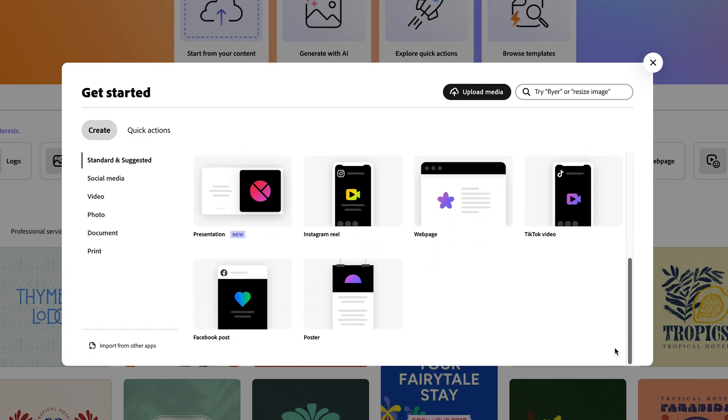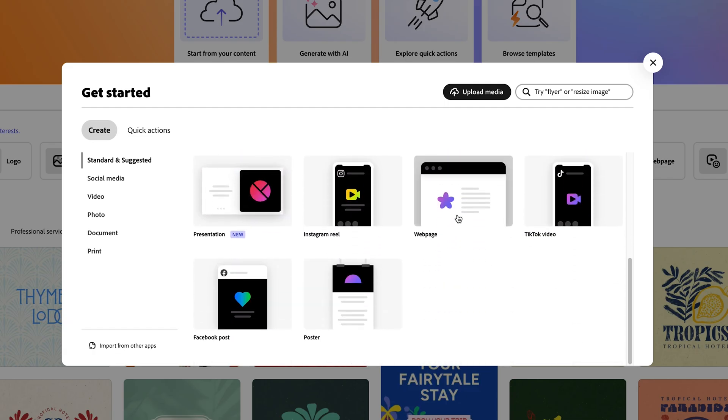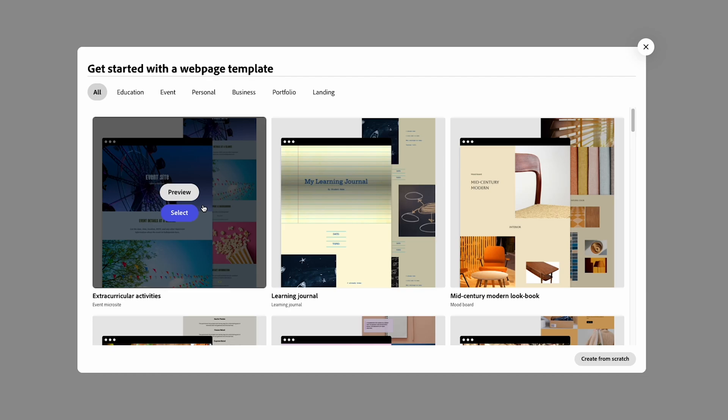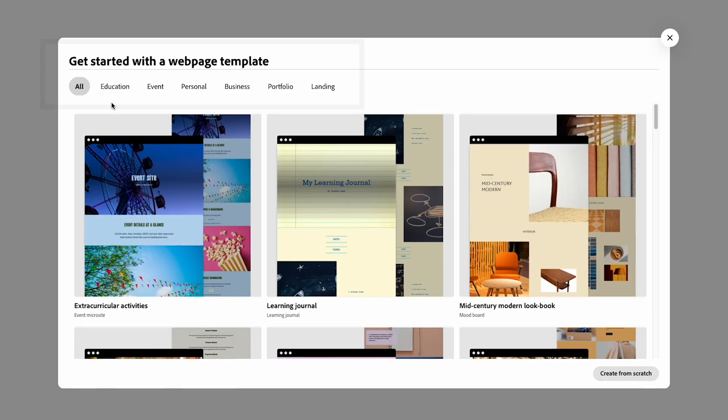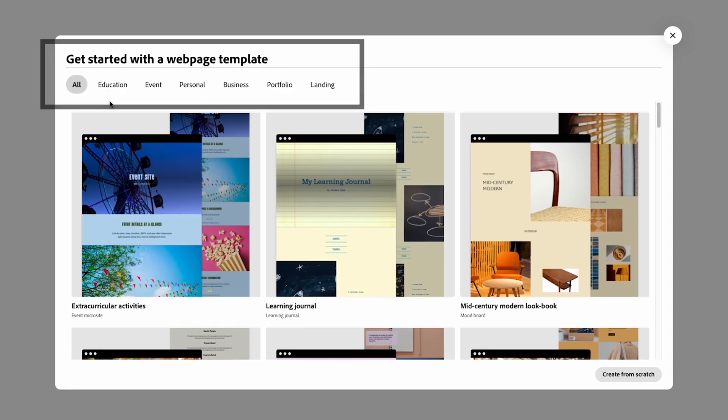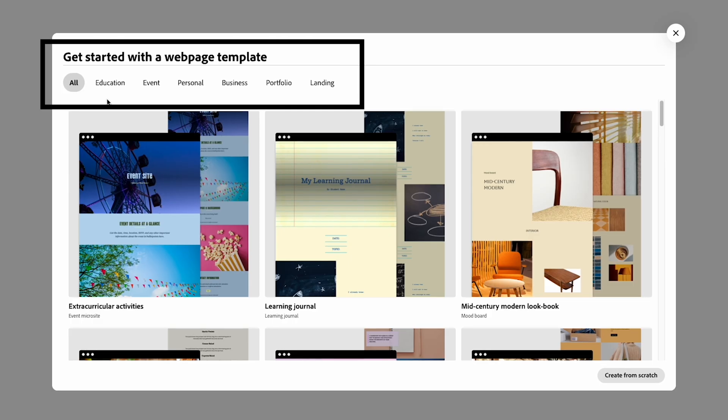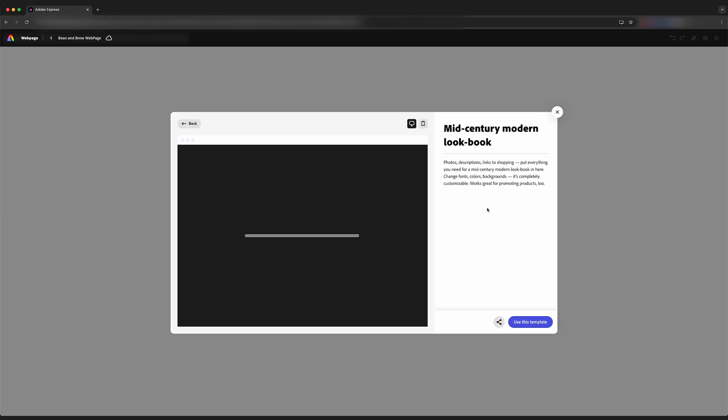We can either start from scratch, or we can pick a template, and I like using a template, especially if we are new to design, it makes the process a lot less overwhelming. Adobe Express gives us a curated list of templates that work with the purpose of your webpage.